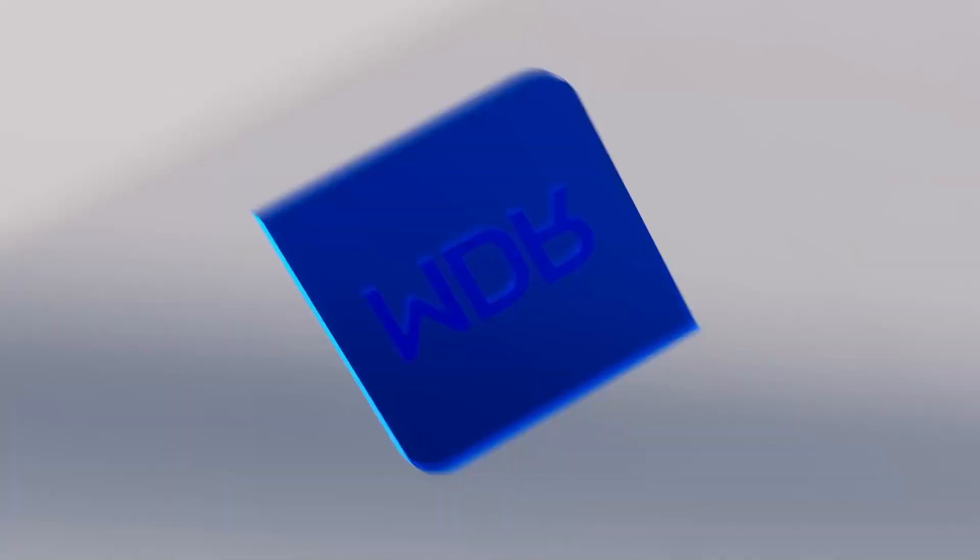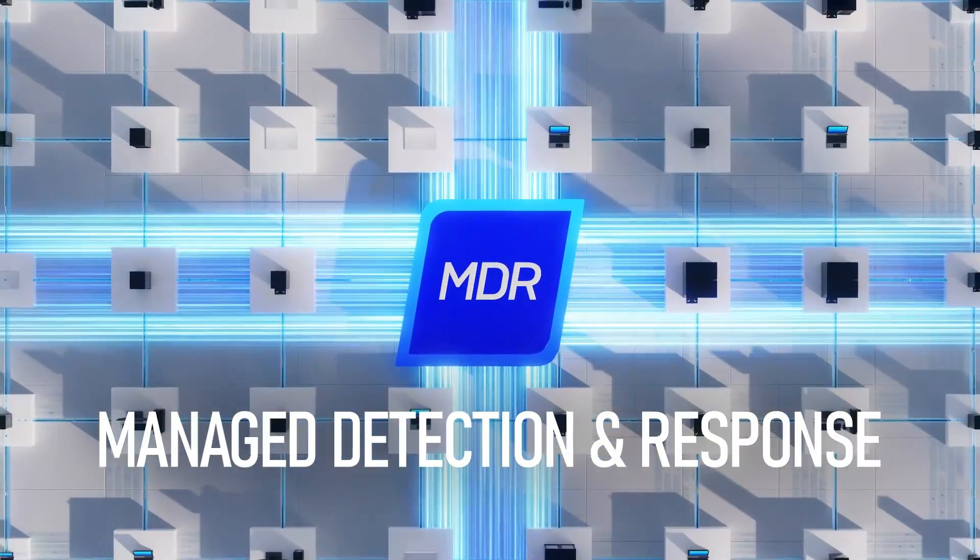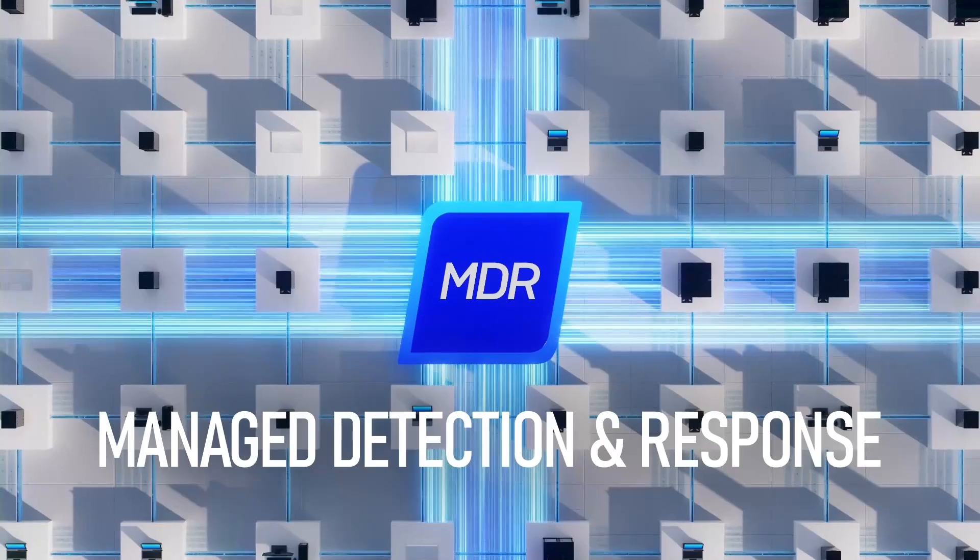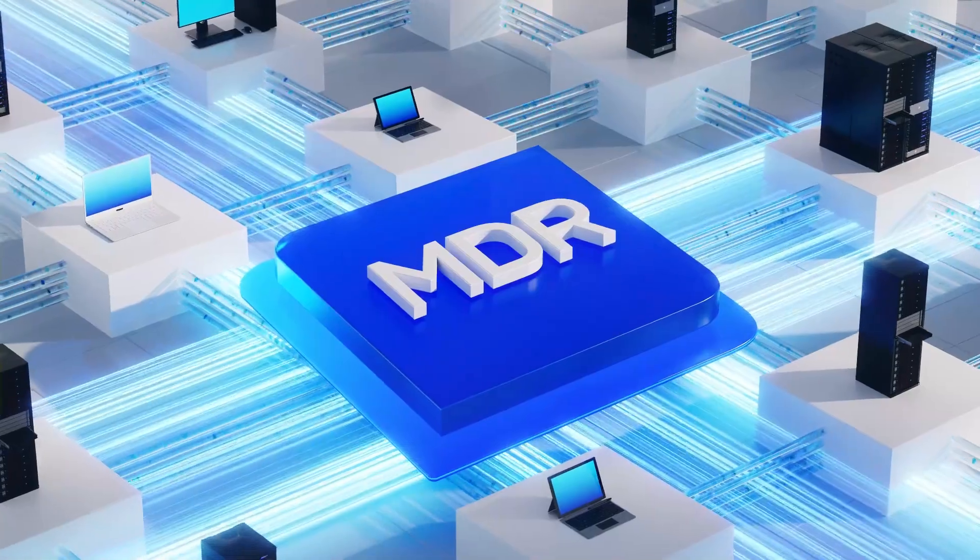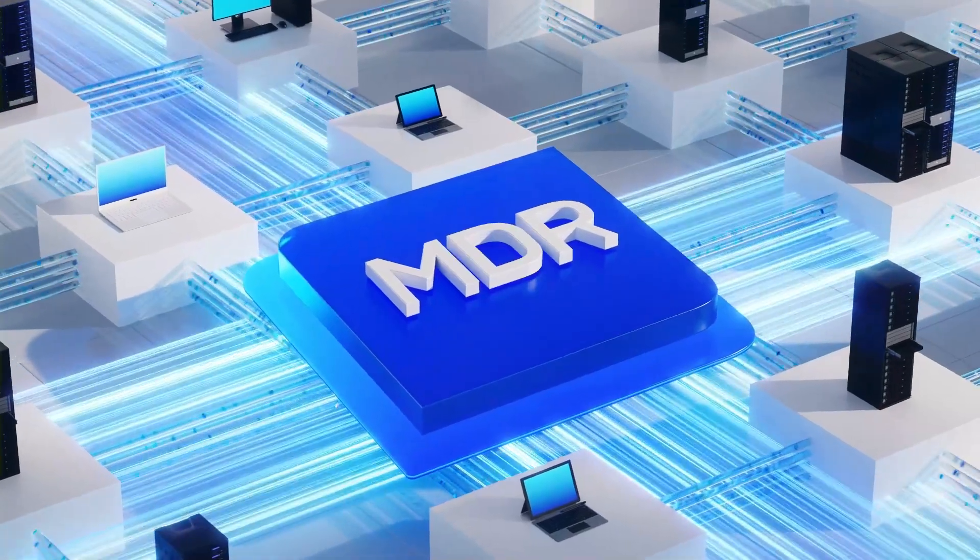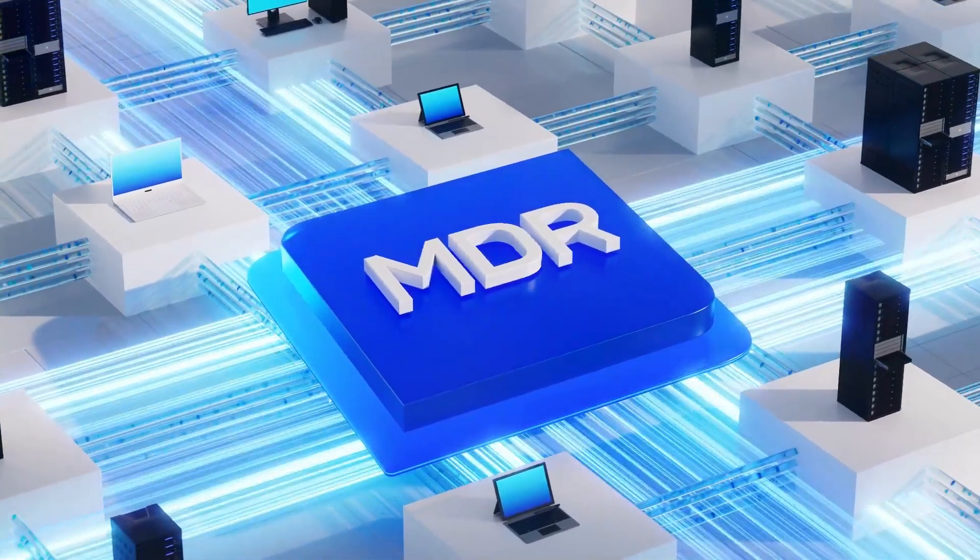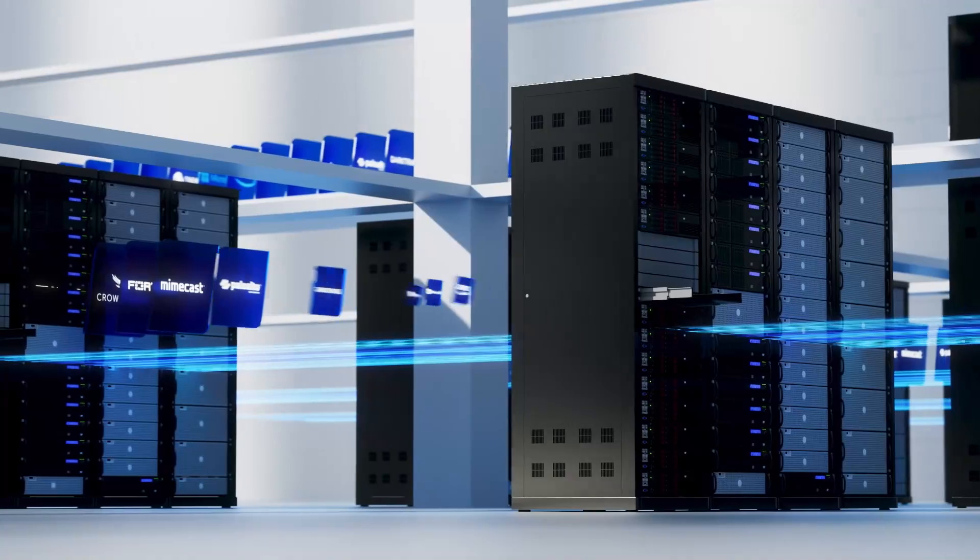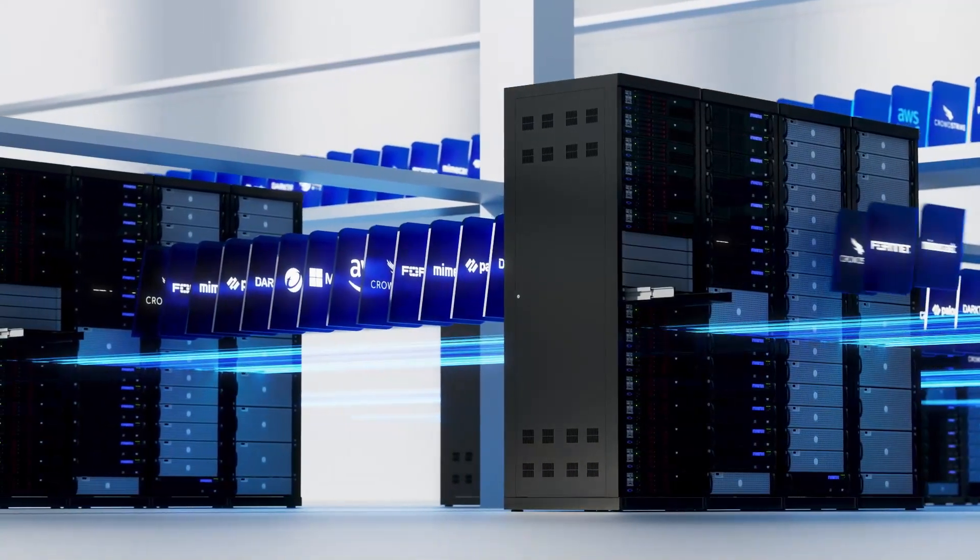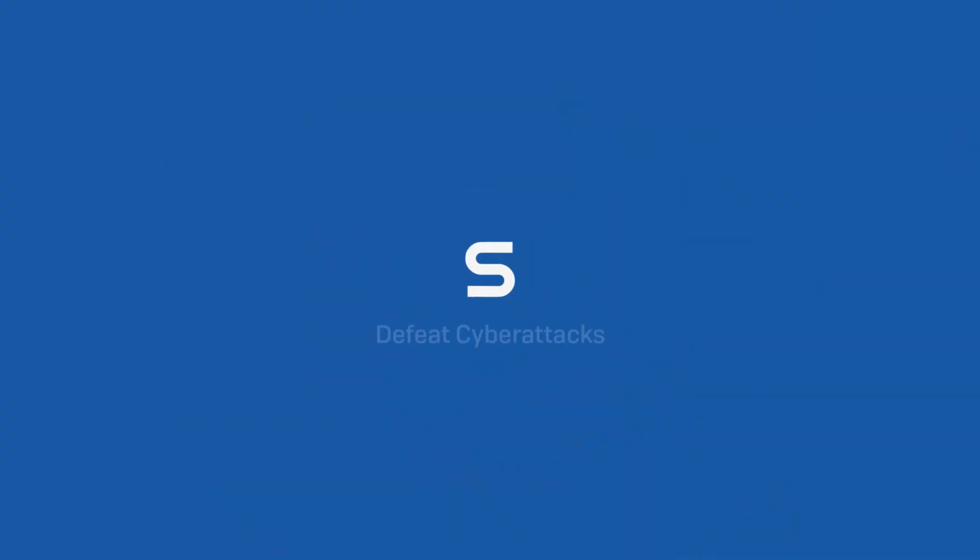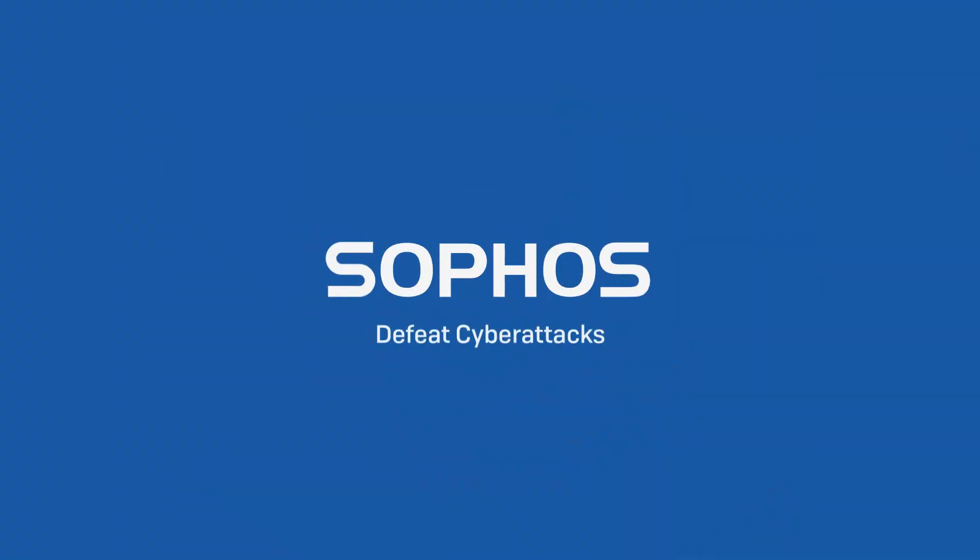If you're looking for more hands-on support, check out Sophos MDR. You get a 24-7 team of experts monitoring and securing your environment using your existing cybersecurity tools. To learn more, head to Sophos.com.